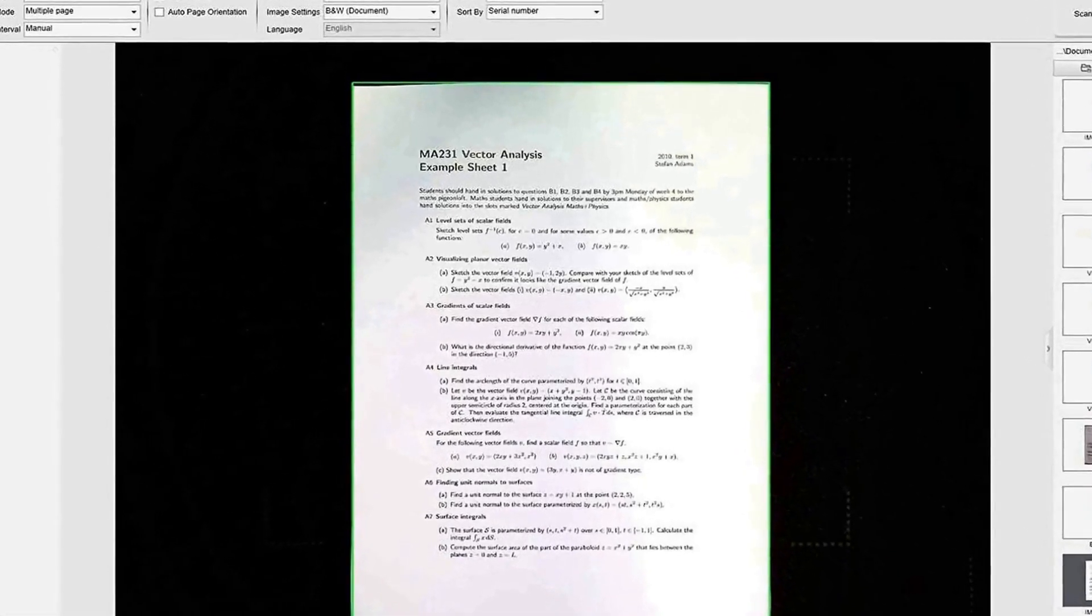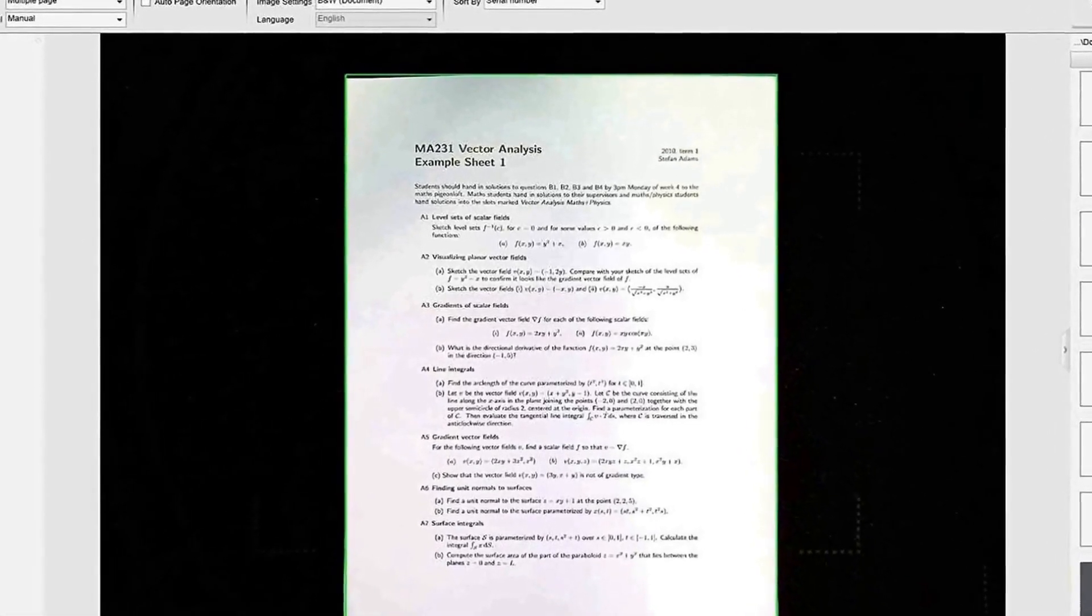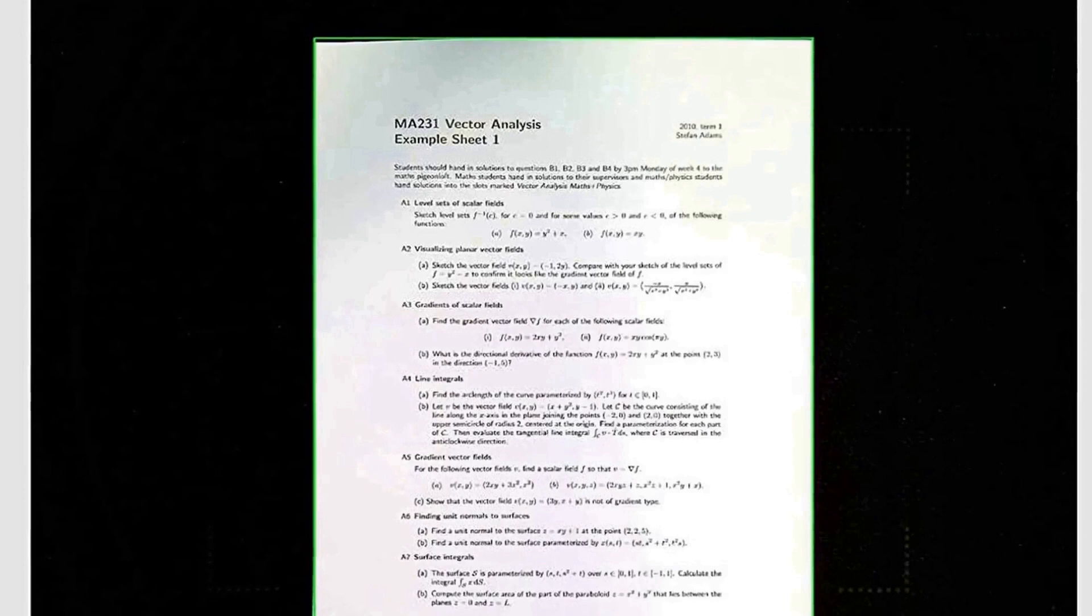Auto detect page turn and auto scan. Intelligent software auto detects page turn and can trigger scan automatically for effortless scanning. The convenient push button can also be used to trigger scanning while it frees your hands.